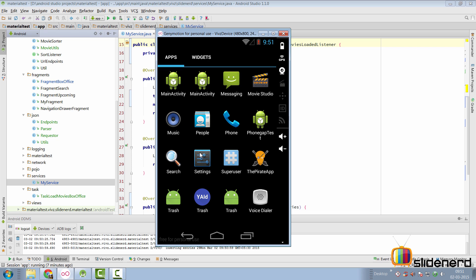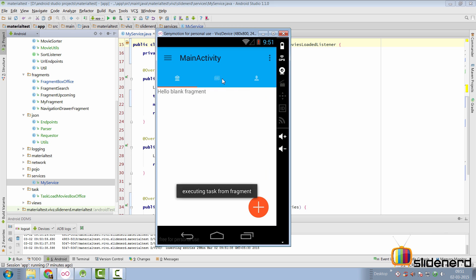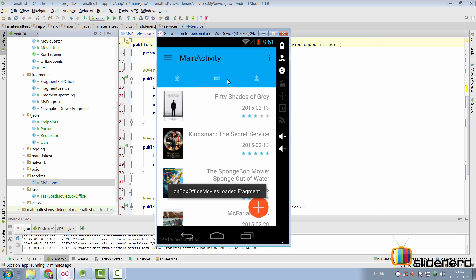Before I show you the code of what I have done, let me show you how the app currently works. If you go to main activity right now, it detects that there is no data in the database